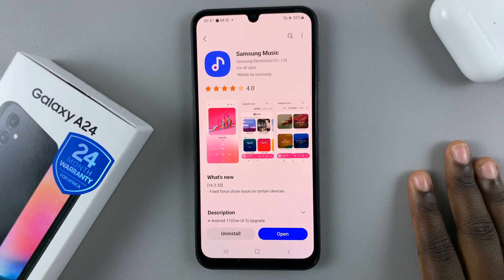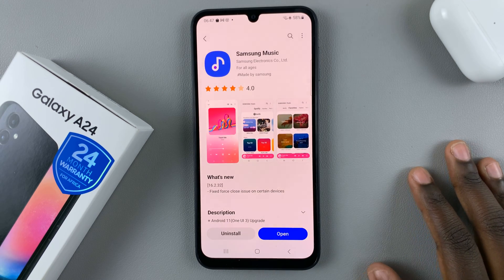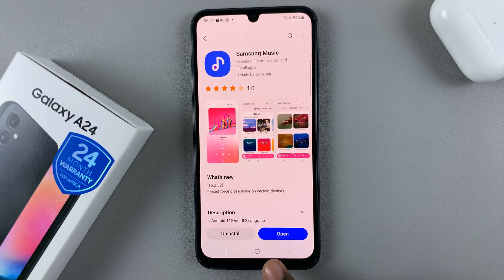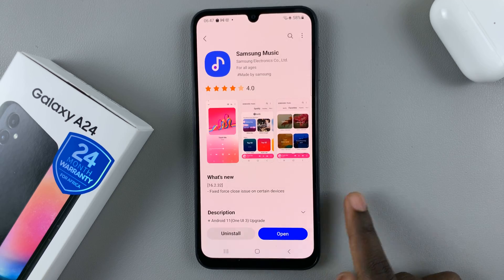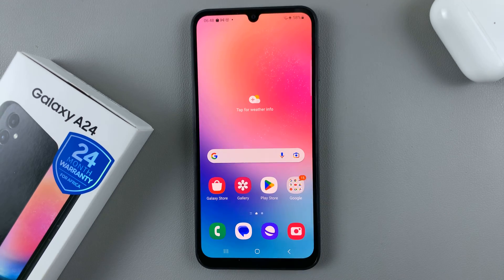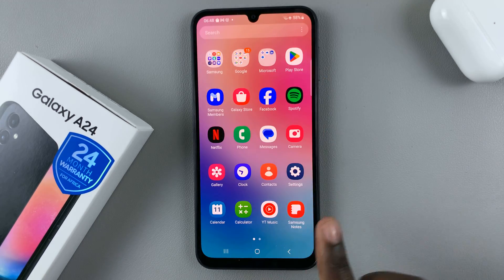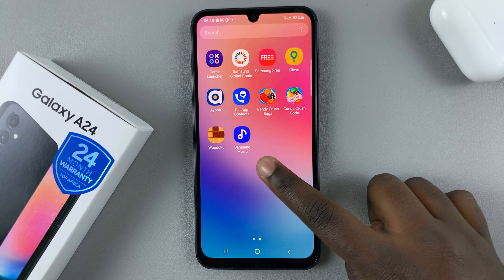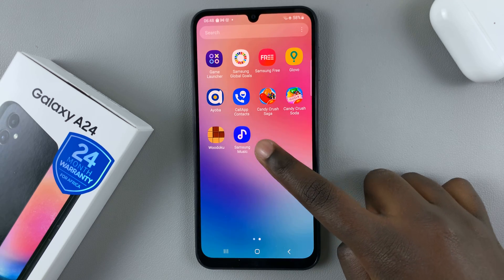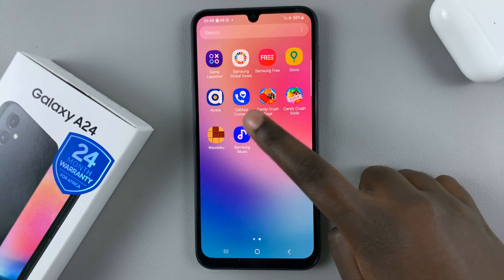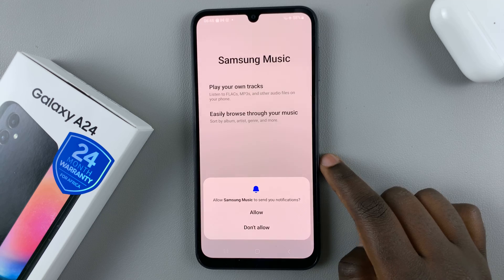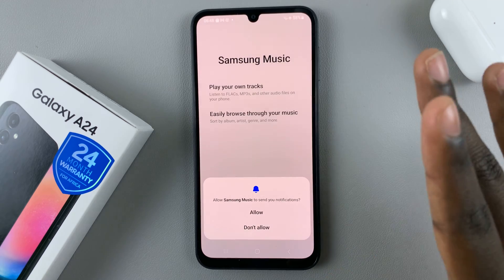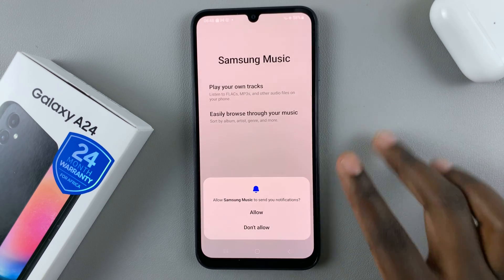Once installed, you have the option of opening it from the Galaxy Store, or simply just go back to the home screen and then you'll find Samsung Music. When you tap on that to open, you also have to give it certain permissions.